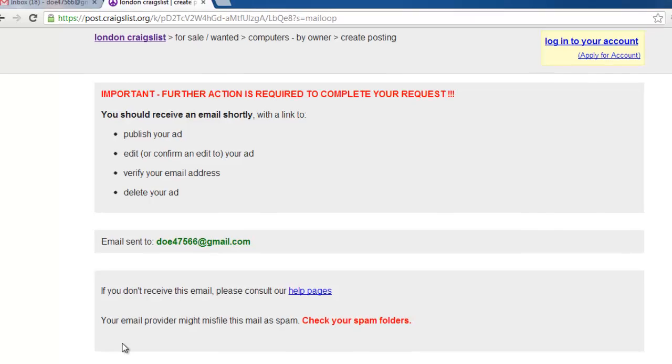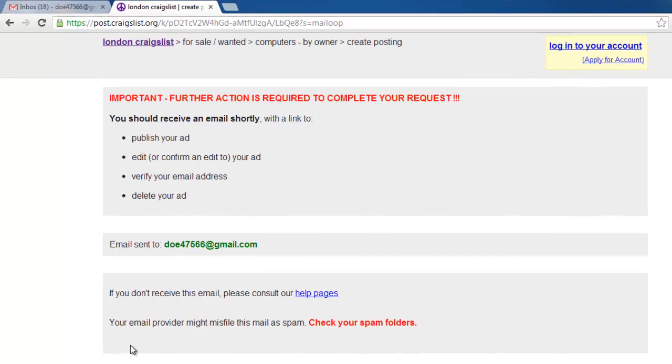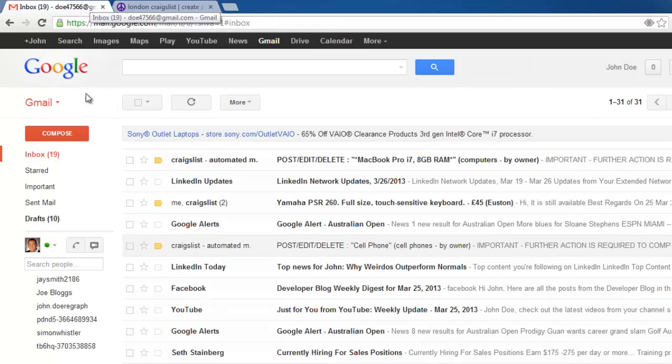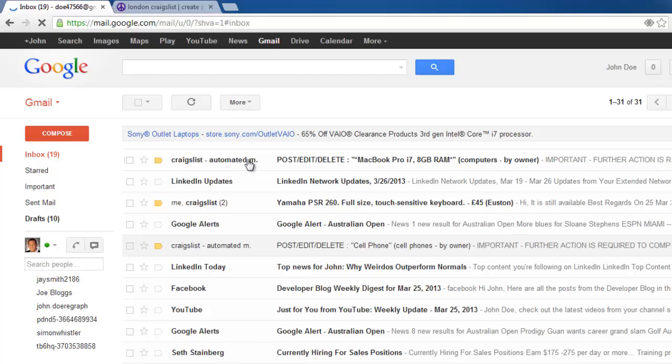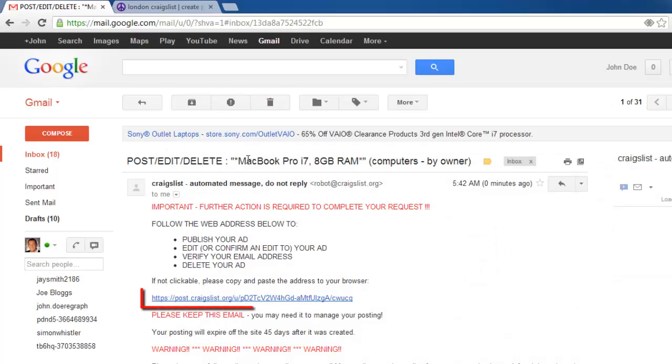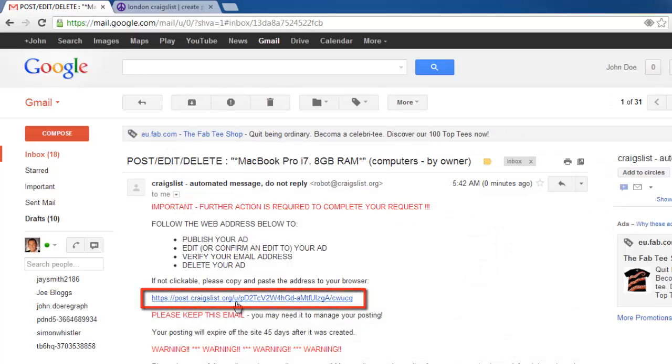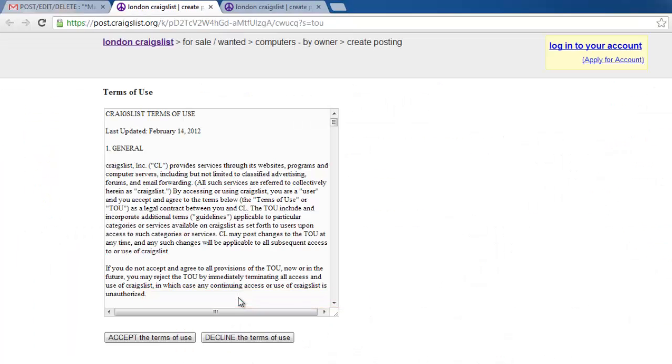You will now need to confirm the posting and navigate to your email account. Open the email from Craigslist and click the link within it. Click Accept the Terms of Use.